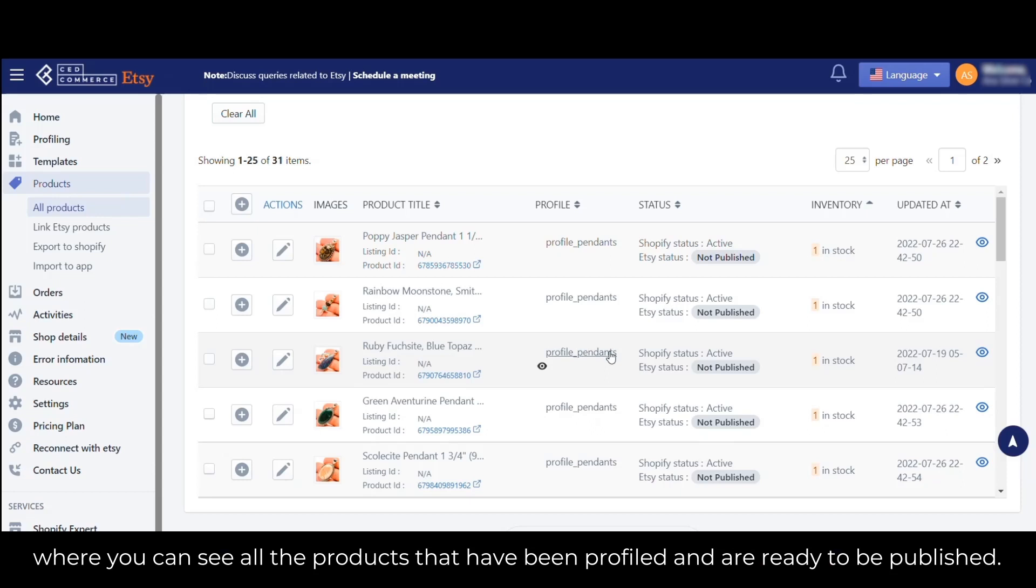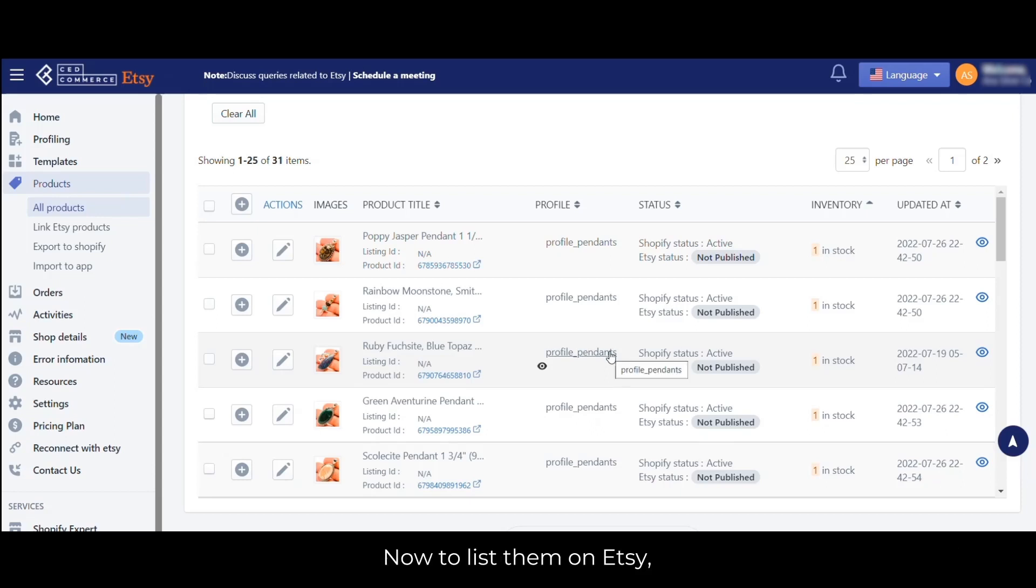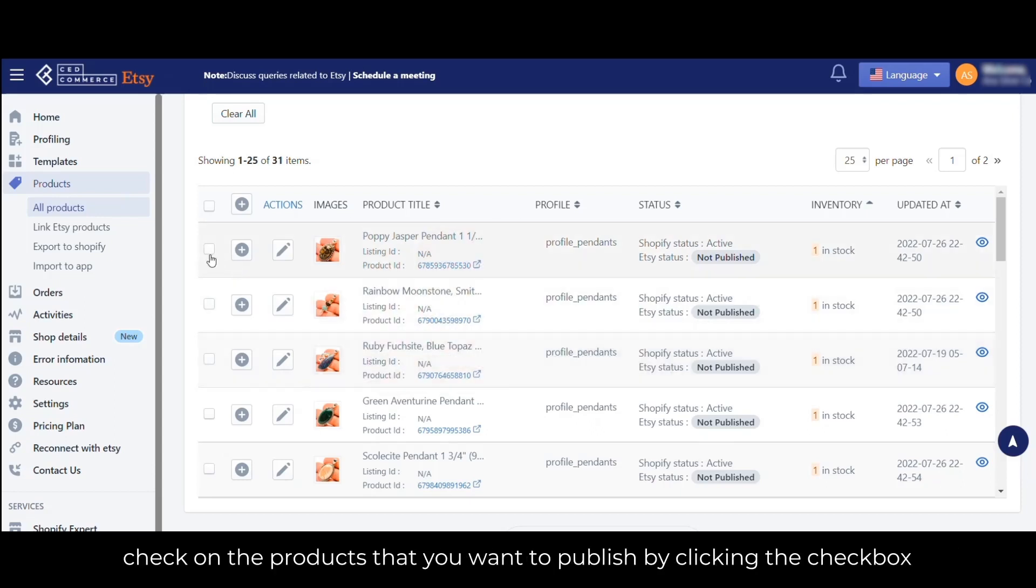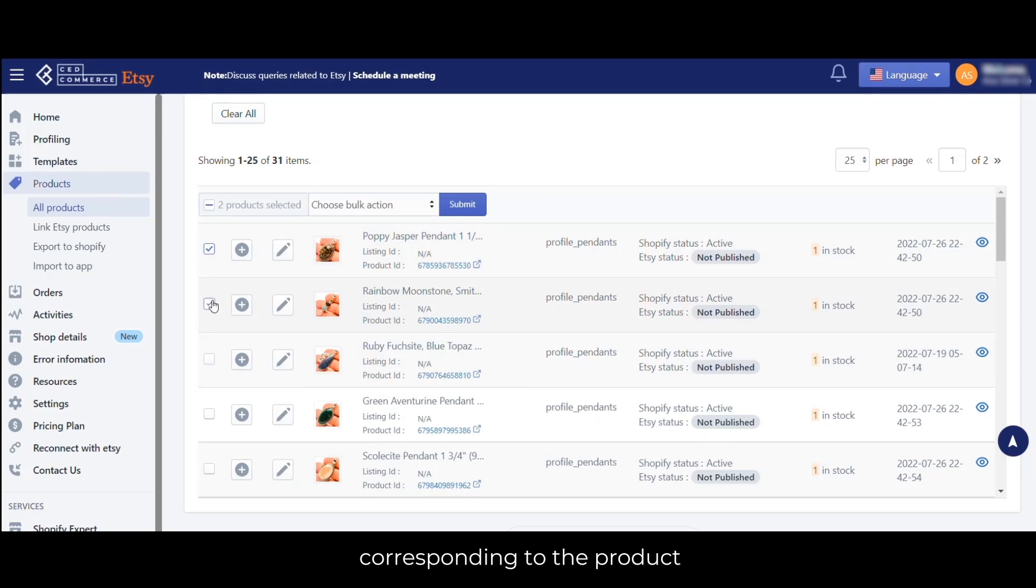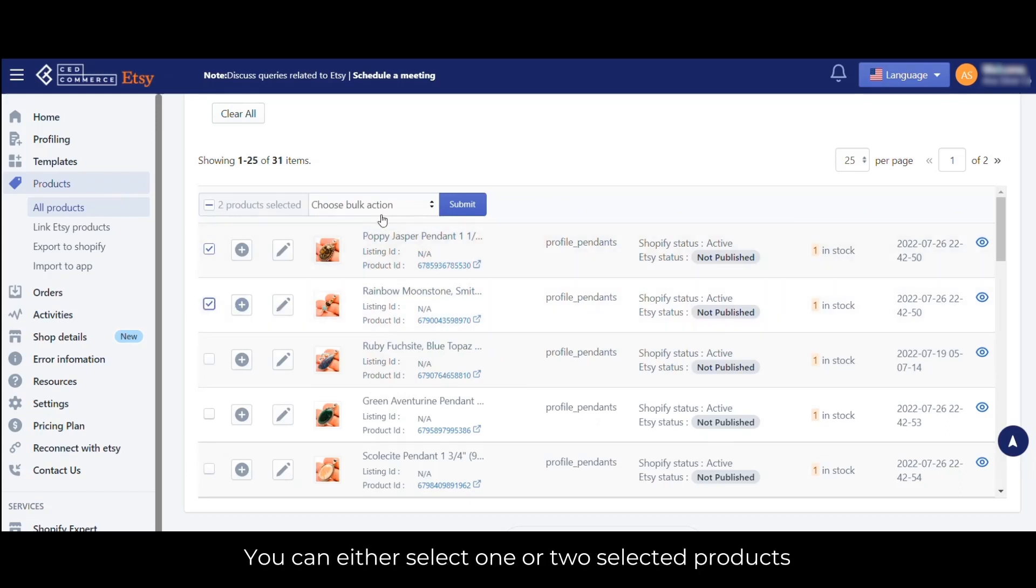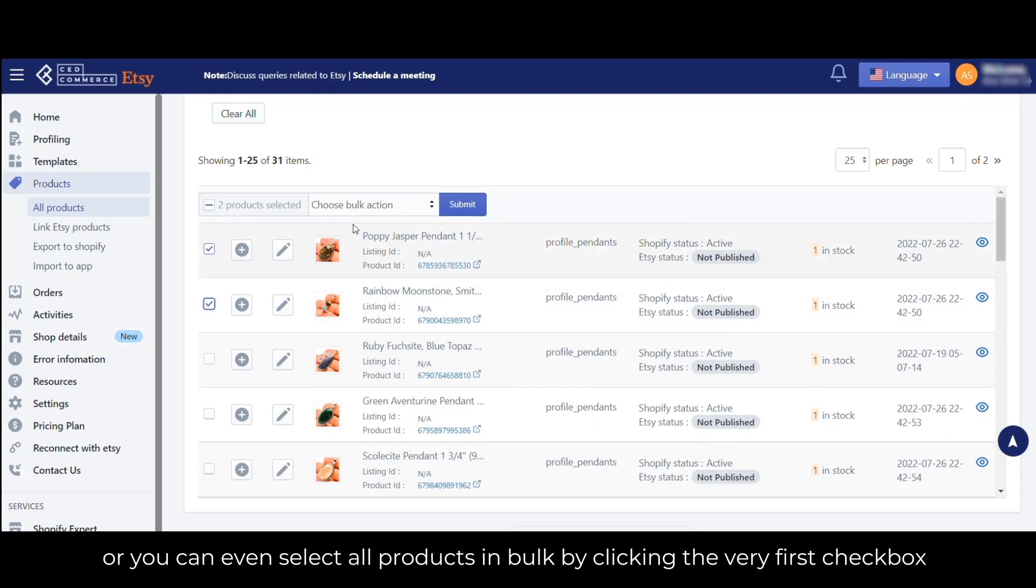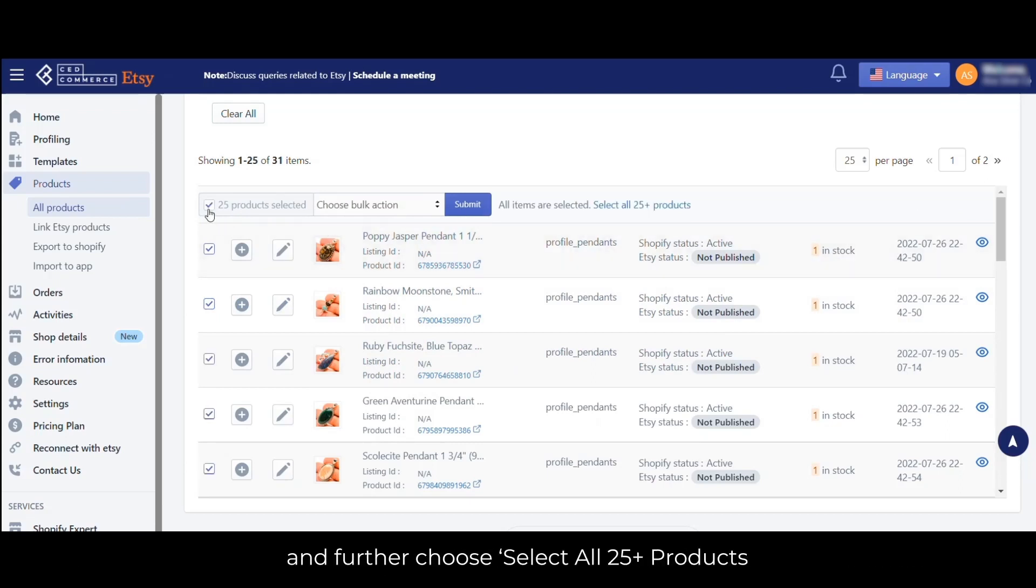To list them on Etsy, check the checkbox corresponding to the product you want to publish. You can either select one or two products, or you can select all products in bulk by clicking the very first checkbox and choosing 'Select all 25 plus products'.